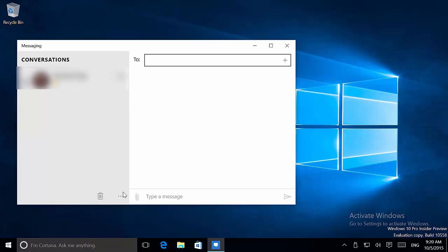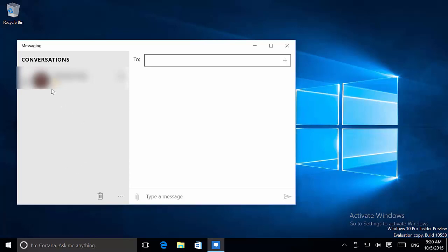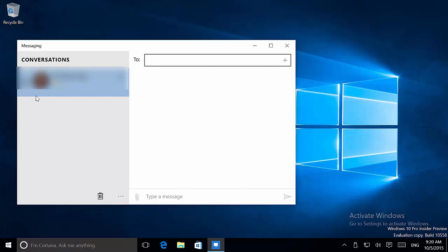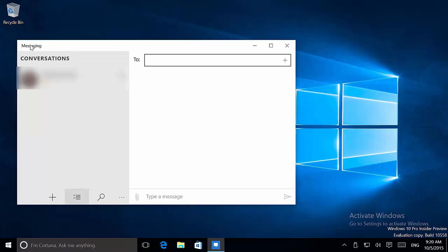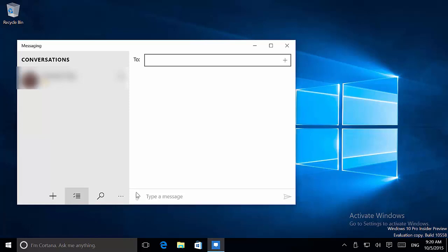You also have this button right here that allows you to delete conversations. Let me see if I can go back. It's still in early builds and this is not working really well. We also have the search button to search a conversation, and then we can click the back button right there.